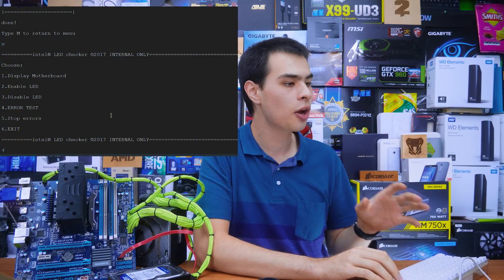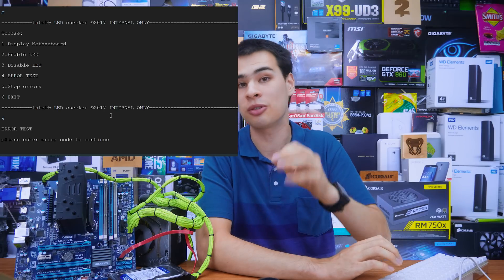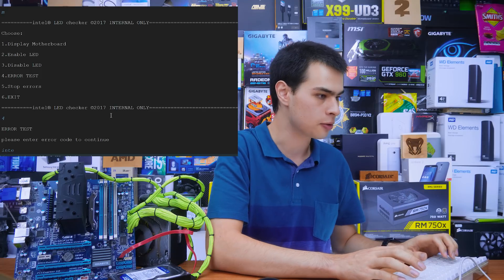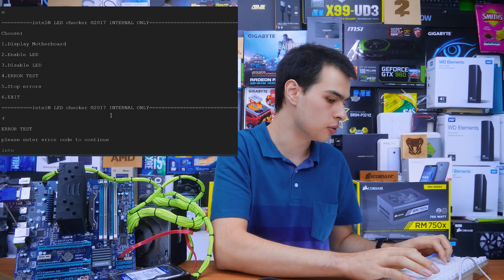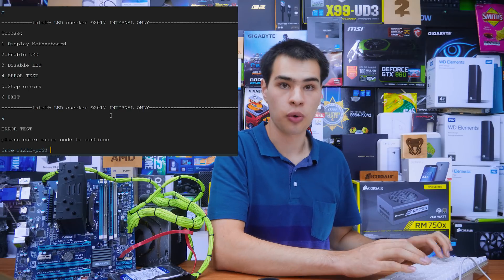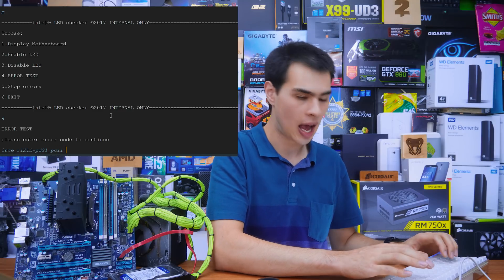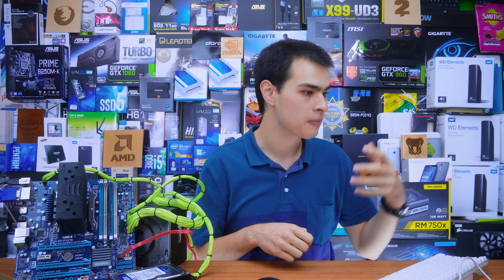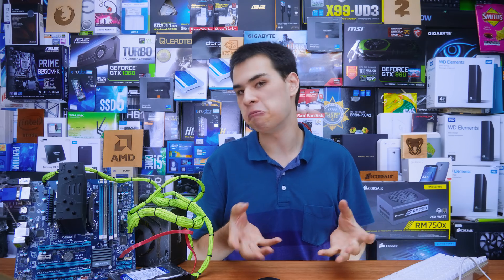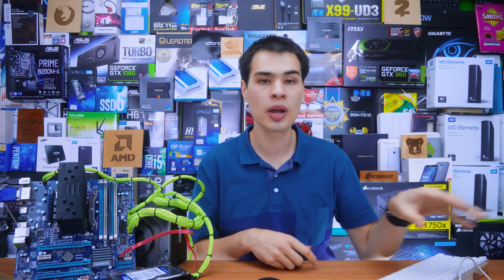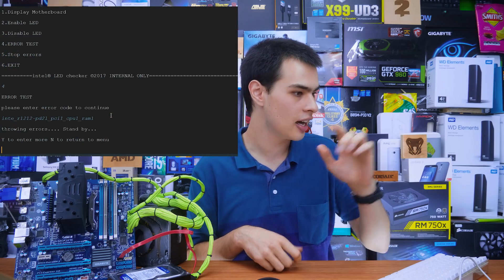We're going to need to type in a rather long string of code. We hit number four on the keyboard to go to the error test. Because this diagnostic LED system is based on errors, what we want to do is send a loop of errors to the CPU, PCIe, and RAM sections. So we type: Intel R1212 PD2L_PCI 1 CPU 1 RAM 1. This throws loops at the PCIe, CPU, and RAM, running the 2012 release. If you want to set solid colors and other things, check the description box for a list of commands. We're using this to enable the cycling LED effect. We hit enter, it loads up, and boom — we've got some LEDs going on our system, with sweet-looking LEDs around the CPU, PCIe, and RAM area.